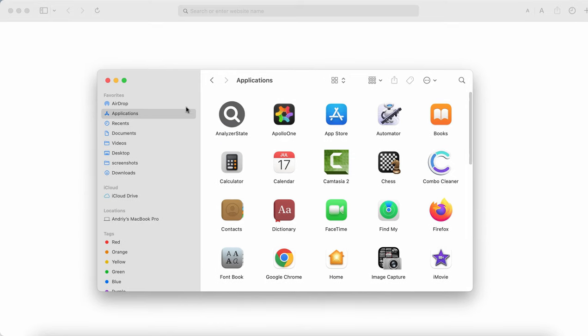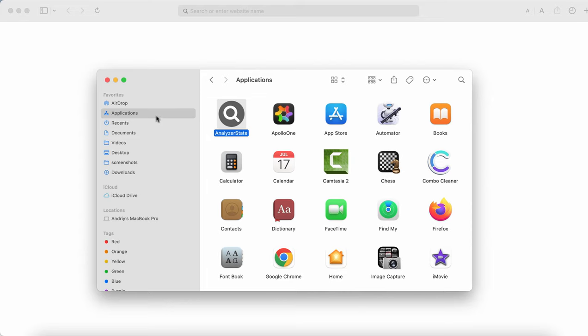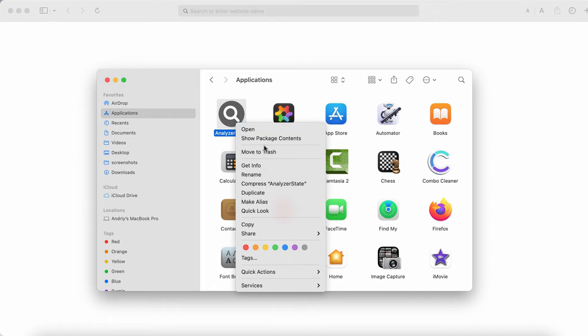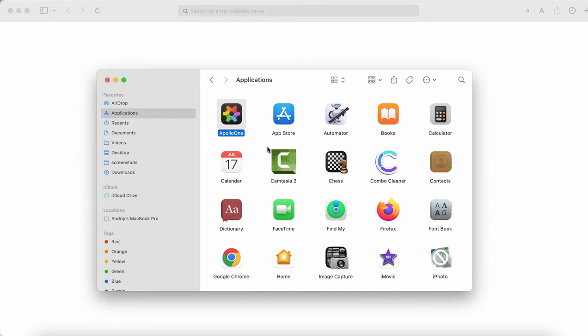So speaking about this Analyzer State application, you should remove it immediately. Go to your Finder, check your applications. Once you find this application, right-click on it and move it to the trash.